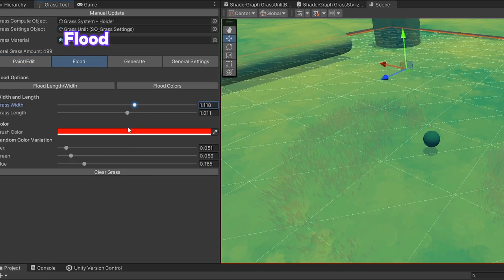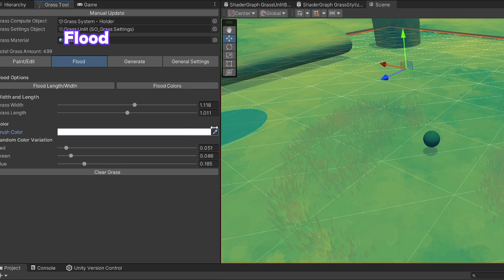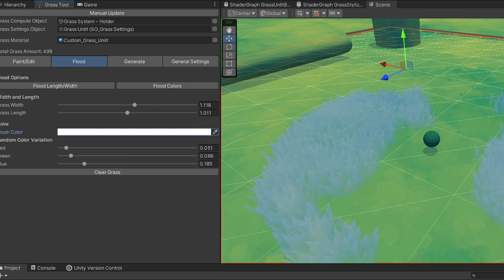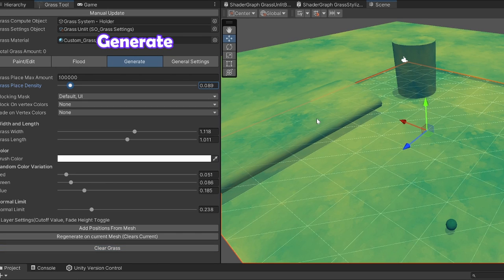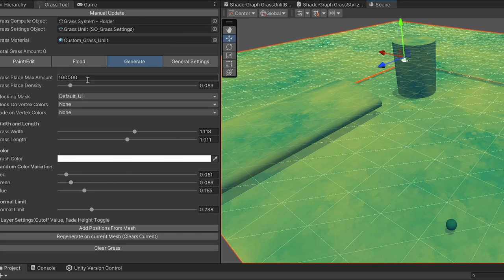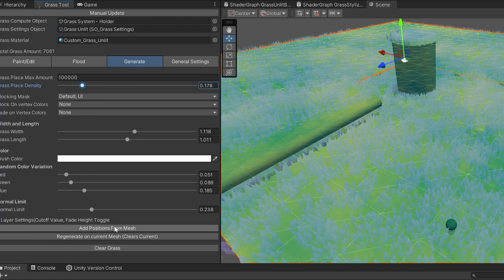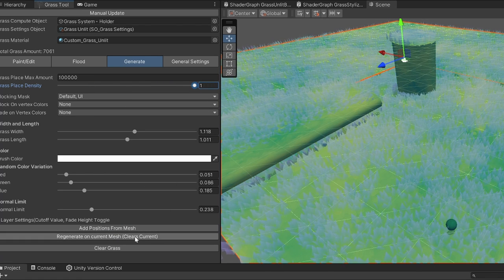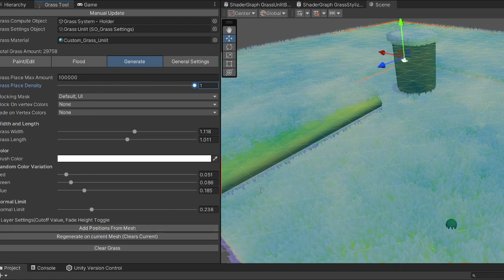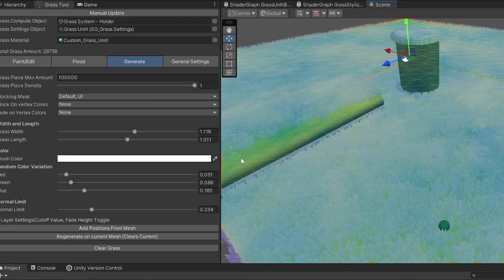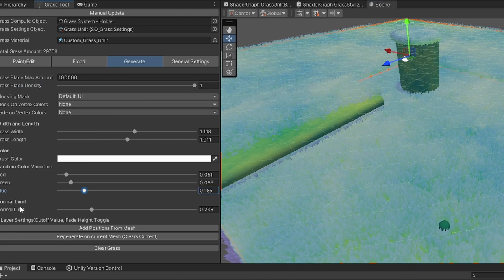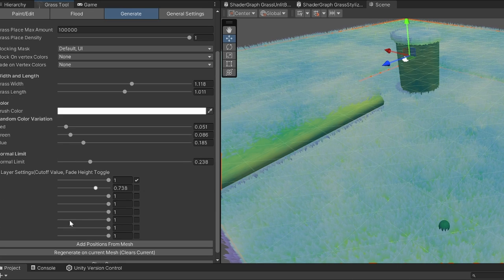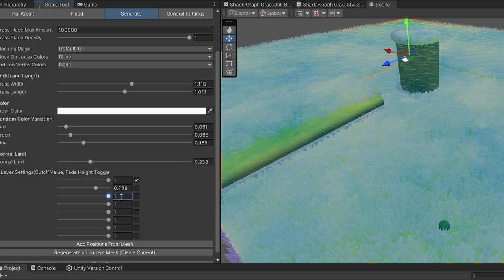In Flood mode you can set the color and length width for all of the grass at once. Generate lets you select terrains and meshes to generate grass points on, based on this density slider. Here you can also set it to fade the height of the grass with vertex colors and terrain layers, or block the generation completely on specific vertex colors and terrain layers.